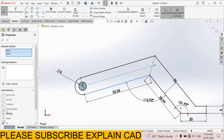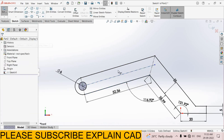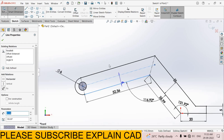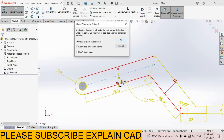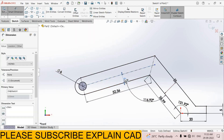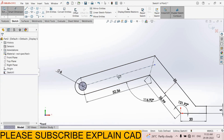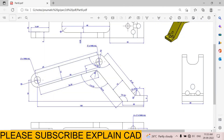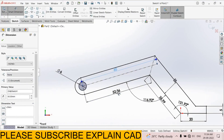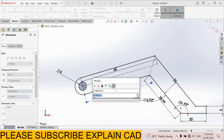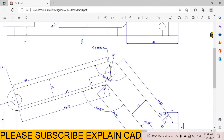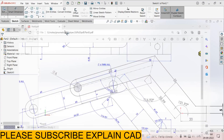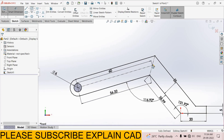Select this line and this line, make parallel, OK. Smart dimension — select this line and this line: 6 mm. OK, this is already 6 mm. Delete this. Length of this line: 60 mm from here. Change this dimension 56.32 — this is 60 mm from here to here. Draw one circle here.